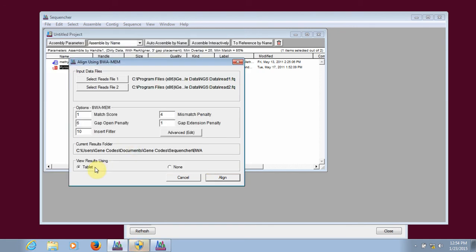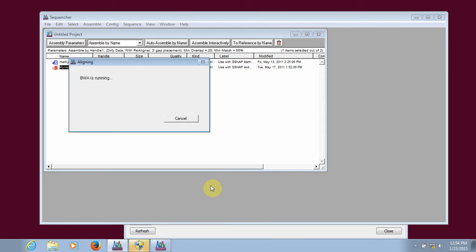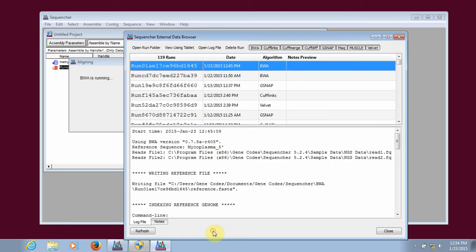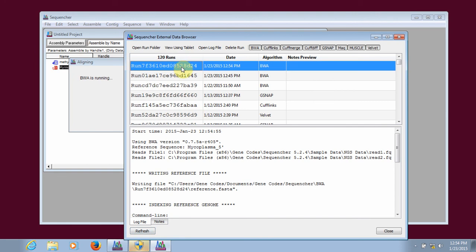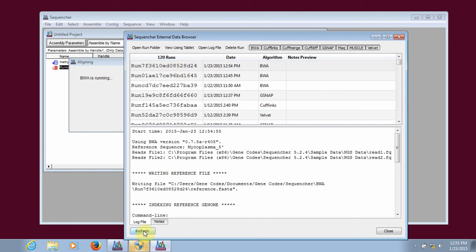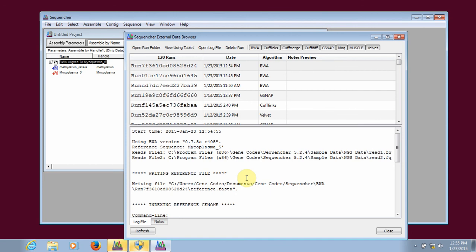You also have the option of automatically viewing the results in Tablet or not. Then you can click Align, and we refresh our external data browser. We can watch the progress of the alignment as it's going on.